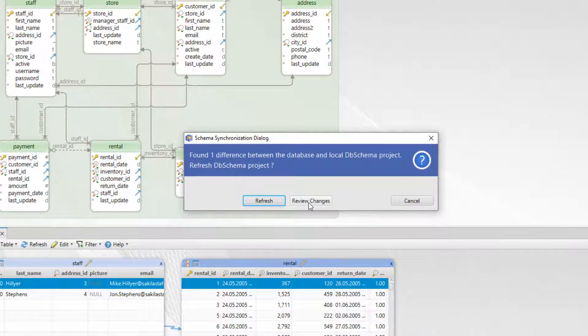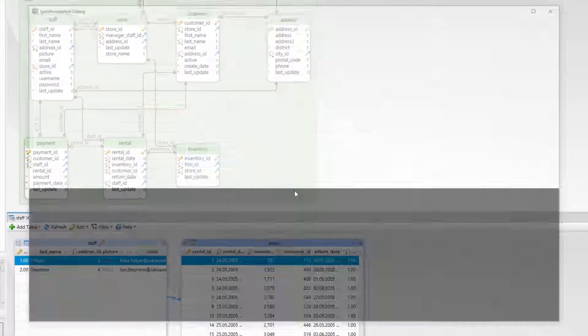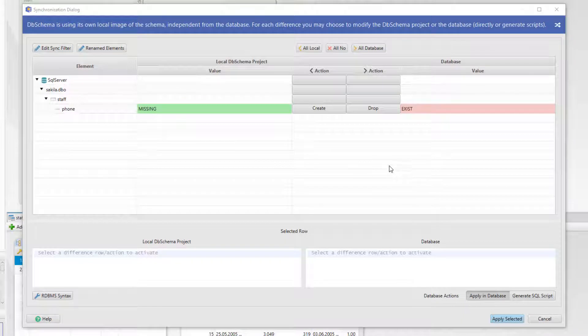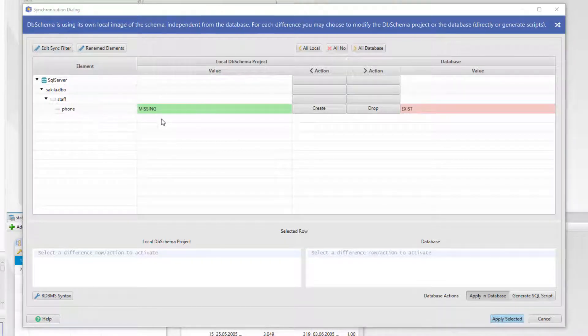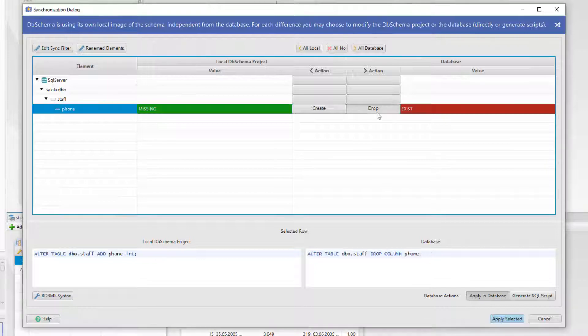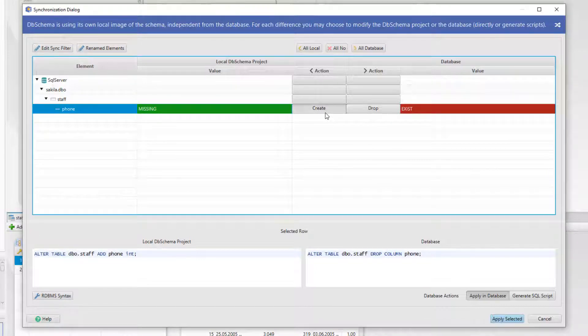From here we can review the changes. We can see that the phone column is missing from the local project file but in the database it still exists. From here we can choose an action. We can choose to drop the column from the database or create the column in the local project file.